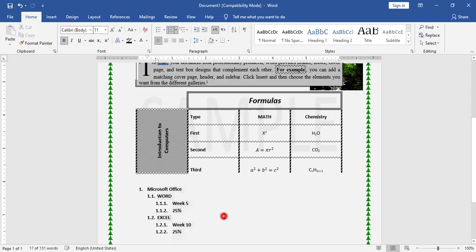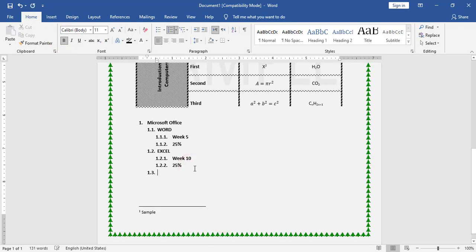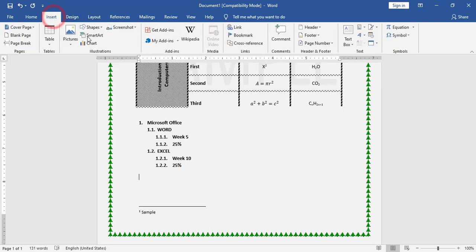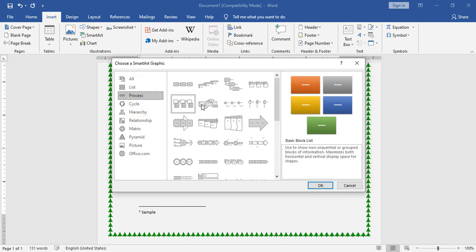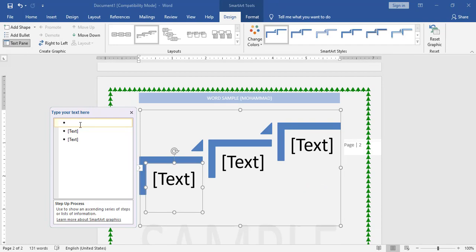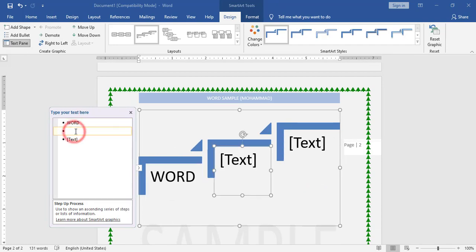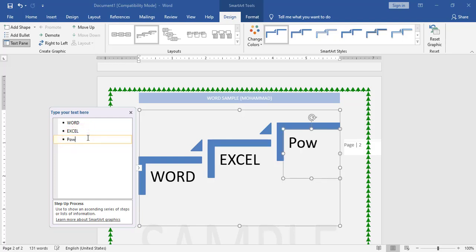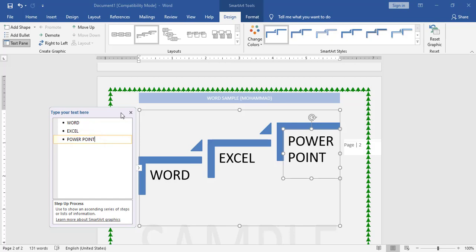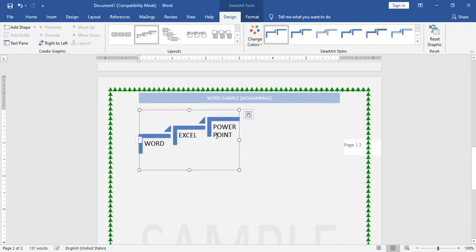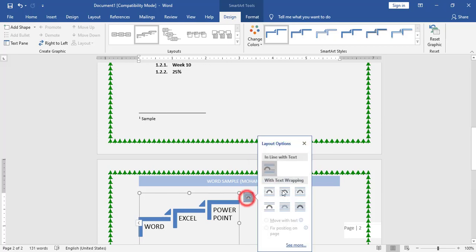Finally, I need to add the SmartArt. I go to Insert > SmartArt and choose the style I need. I add the items: 'Word', 'Excel', 'Excel', 'Power', 'PowerPoint'.